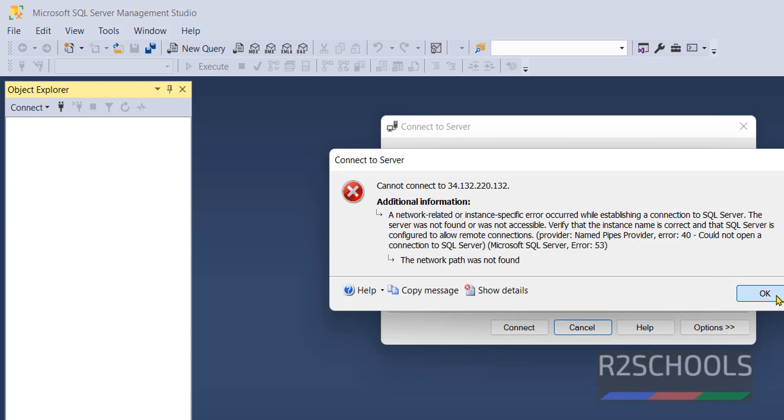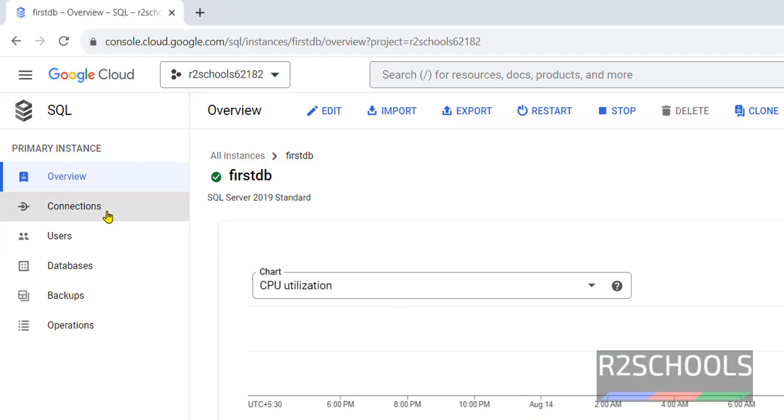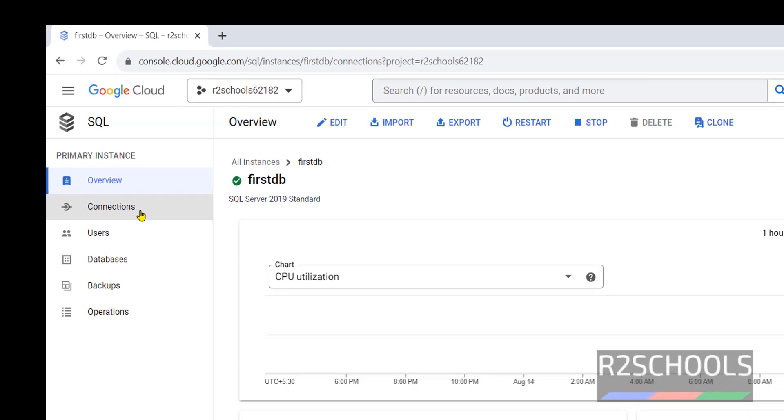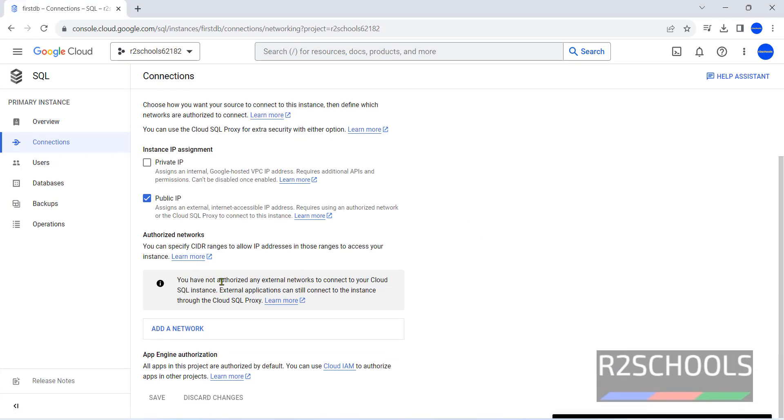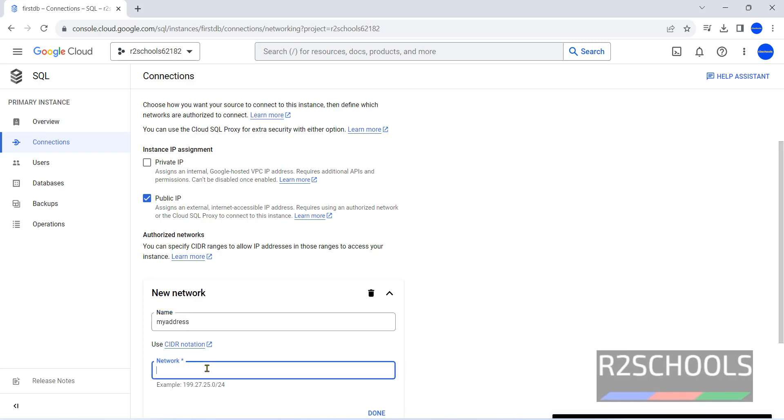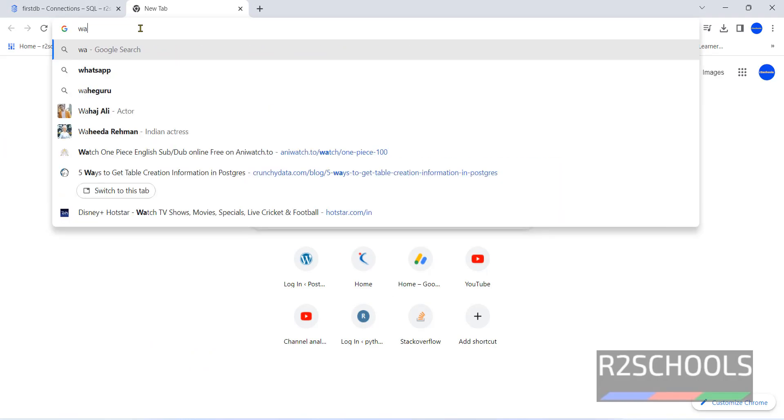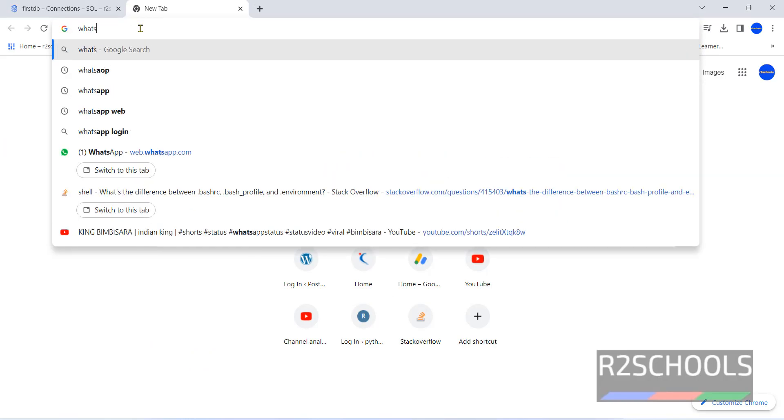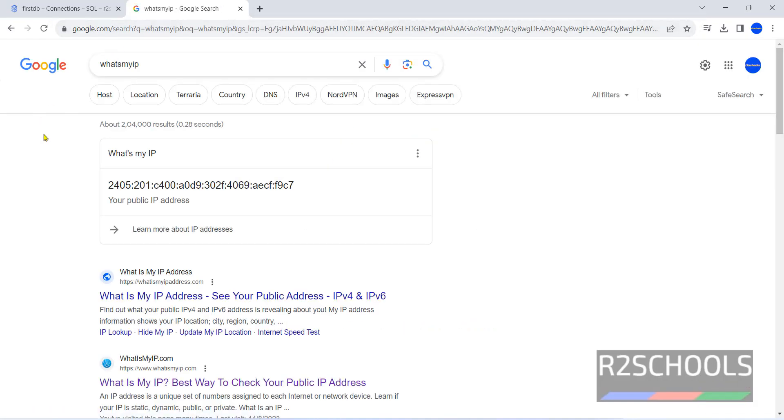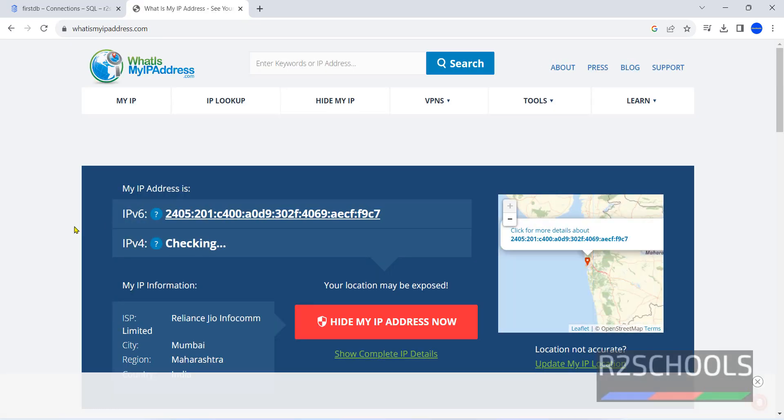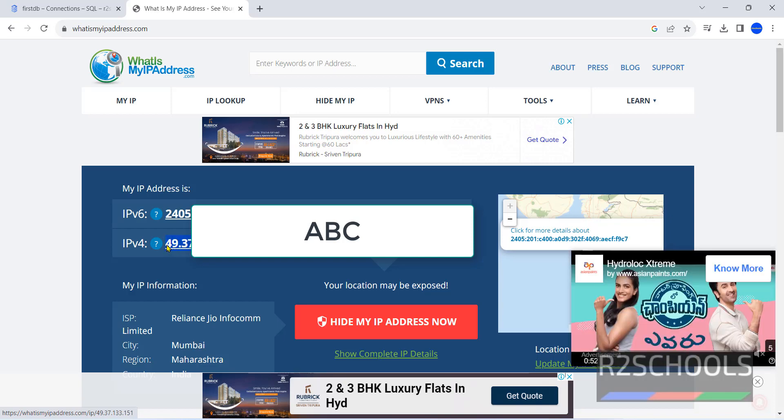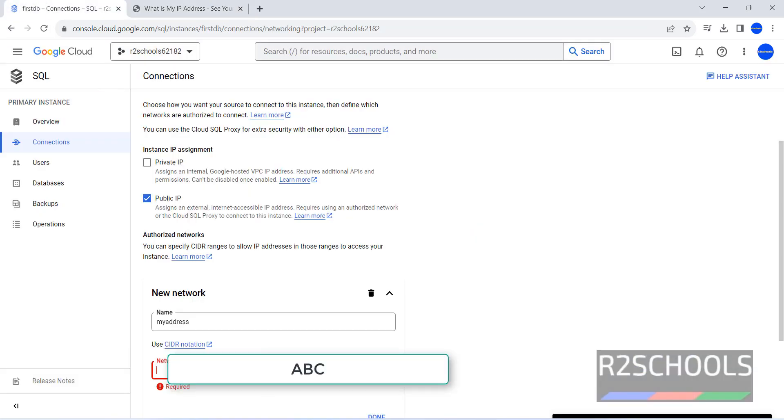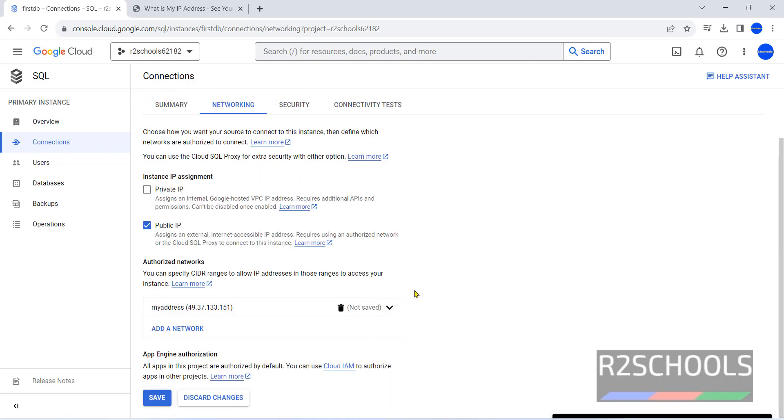Click on Connections. Networking. Click on Add a Network. My address. Here, we have to provide your IP. Search for what is my IP. This is the IP. Copy it and paste it here. Then, click on Save.